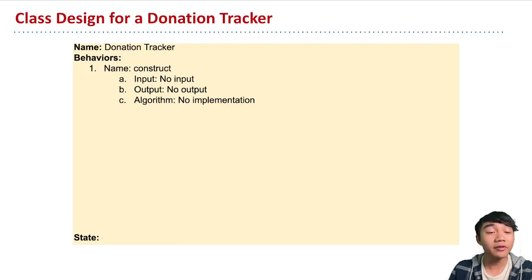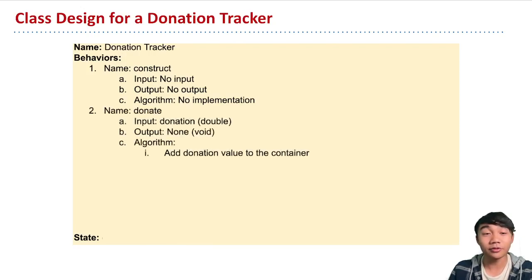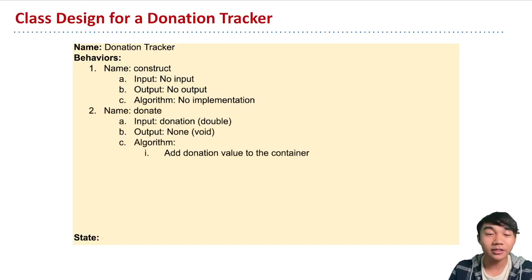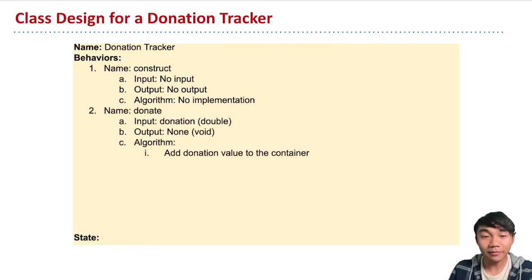But another behavior that you might want to do in a donation tracker object is allow people to make donations. So we have this behavior called donate. It takes in as input a donation in double form, like a dollar value donation.